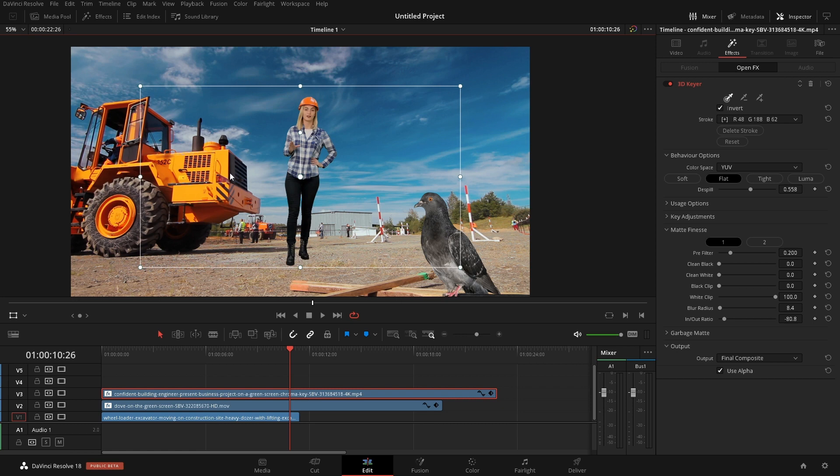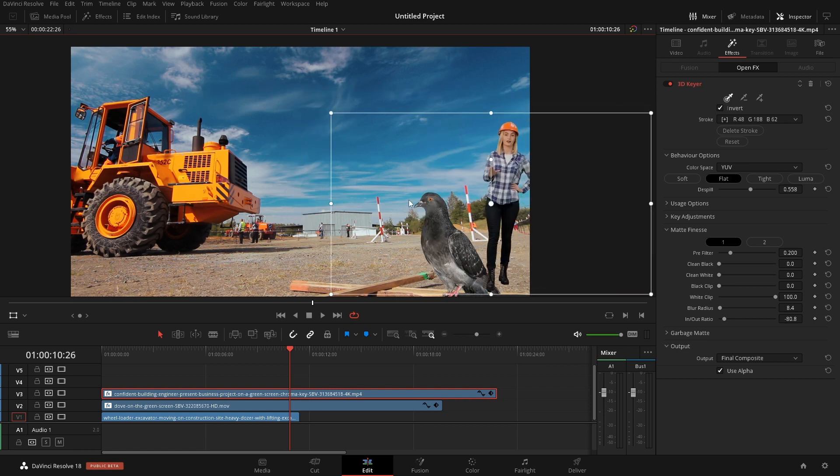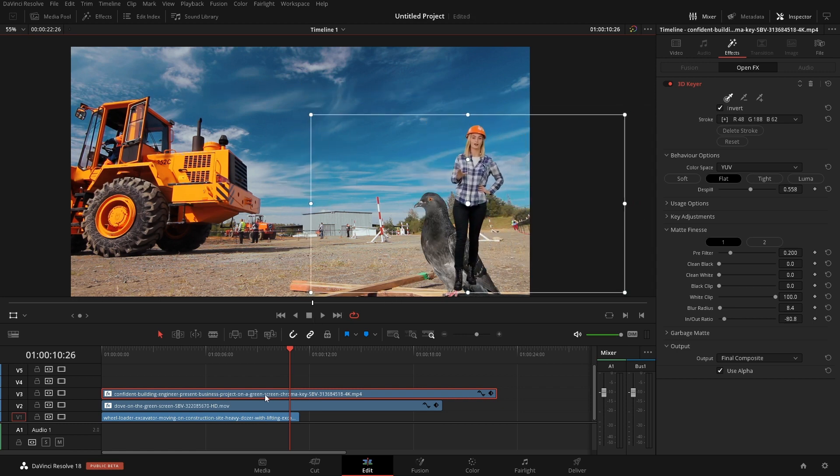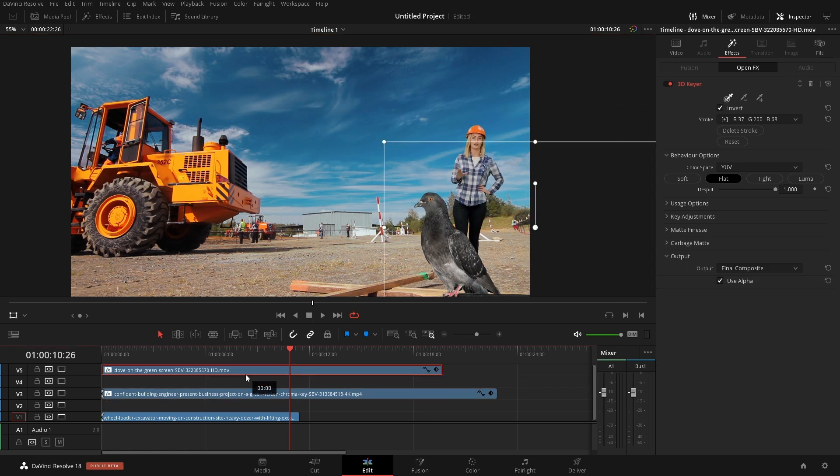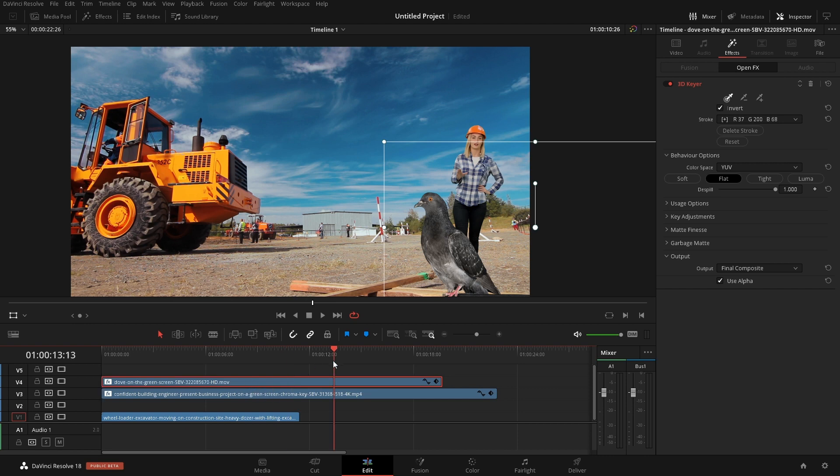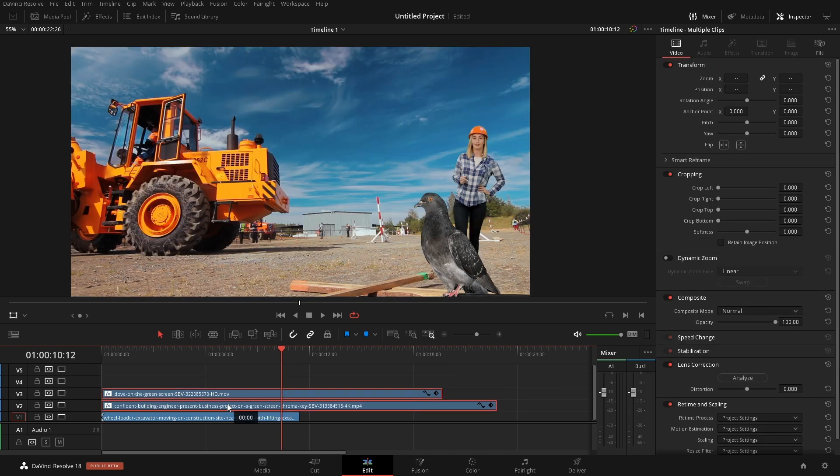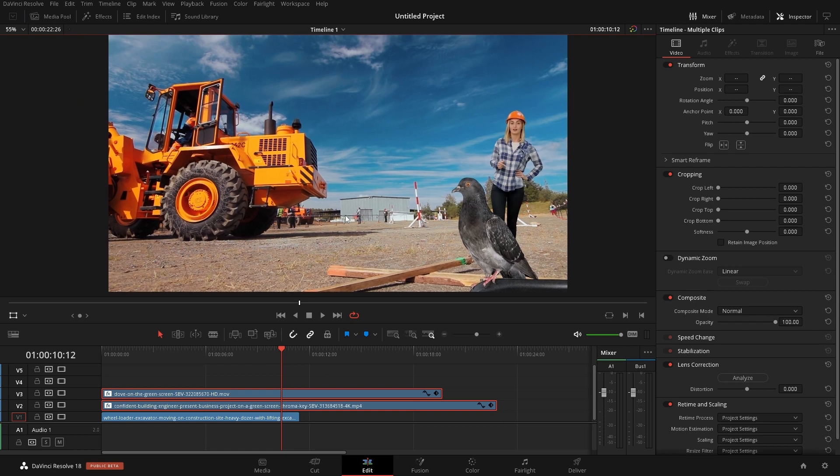So let's put her back over here where she was before. Obviously she was behind the bird so we'll move the bird up one and grab the two and bring it down. There she is, she's in the background now.